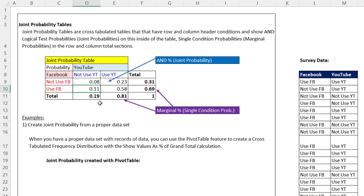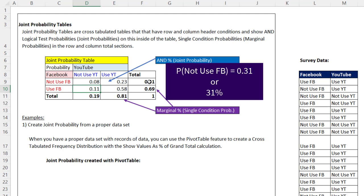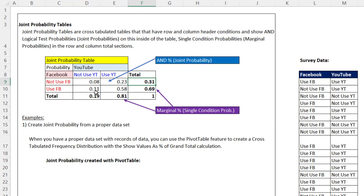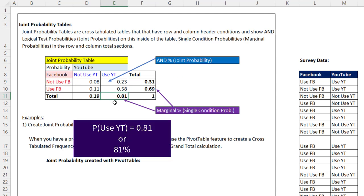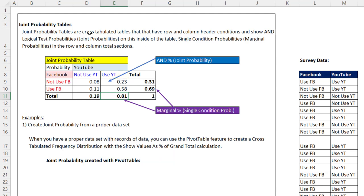Off to the side and below, these are the marginal probabilities or single condition probabilities. That's the probability from this data set that a randomly selected American does not use Facebook. This is the probability that a randomly selected person in the United States uses YouTube. We can also use a joint probability table to calculate other types of probabilities, like conditional probability and an OR logical test probability.